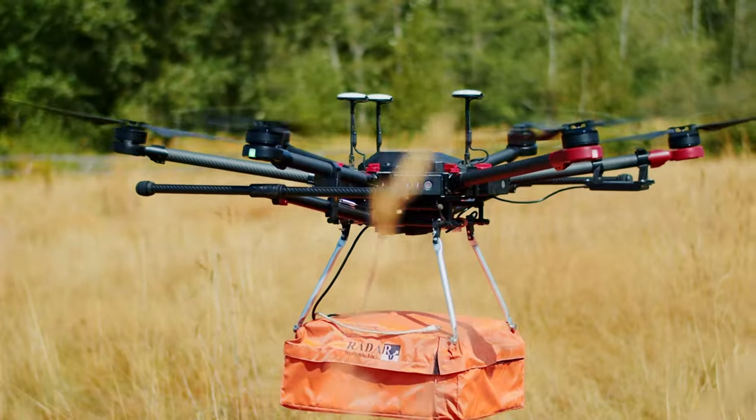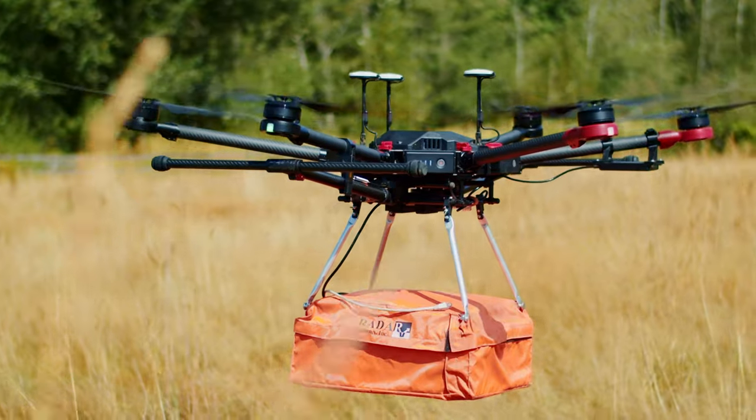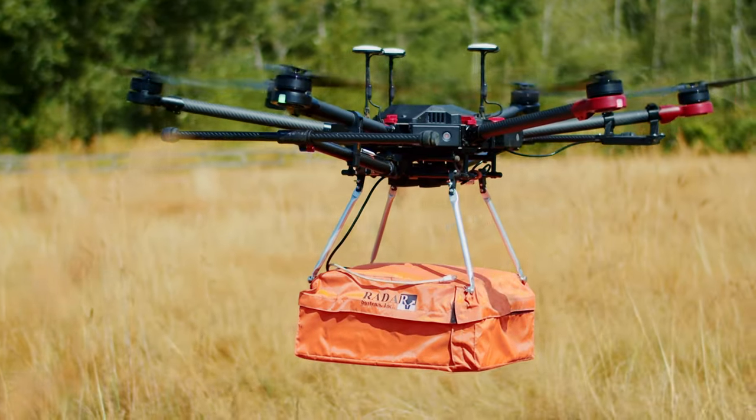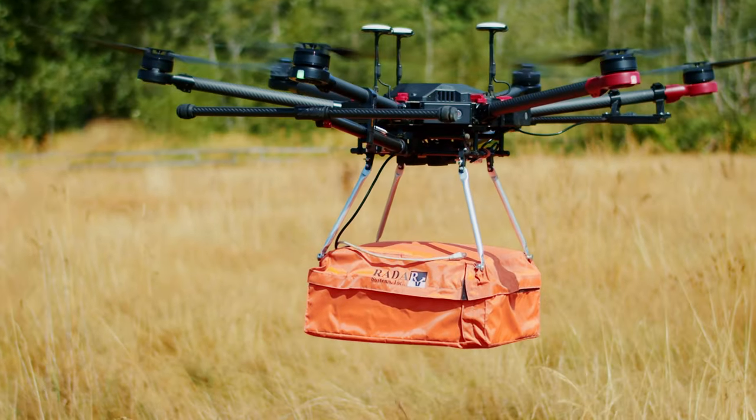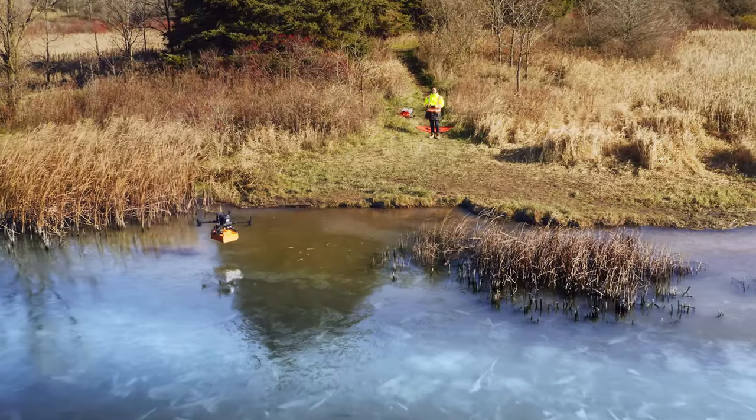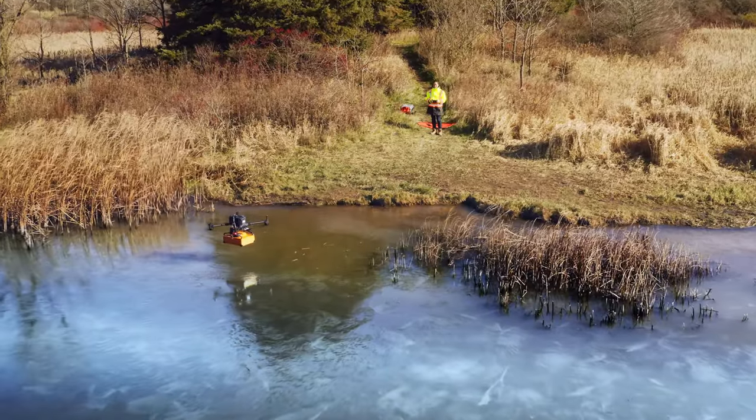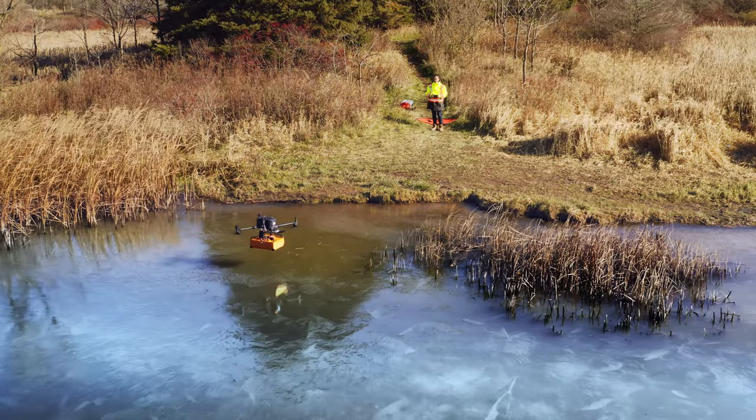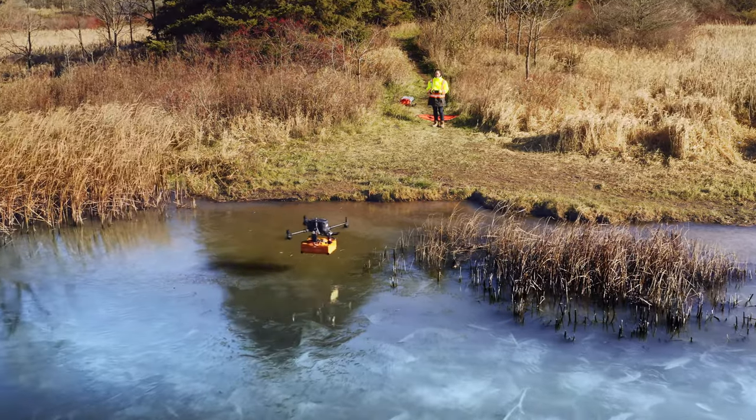Drone GPR is safer. You don't put the operator at risk anymore. You're not pushing a cart through dangerous terrain, and you can access areas that you can't normally access with a cart.